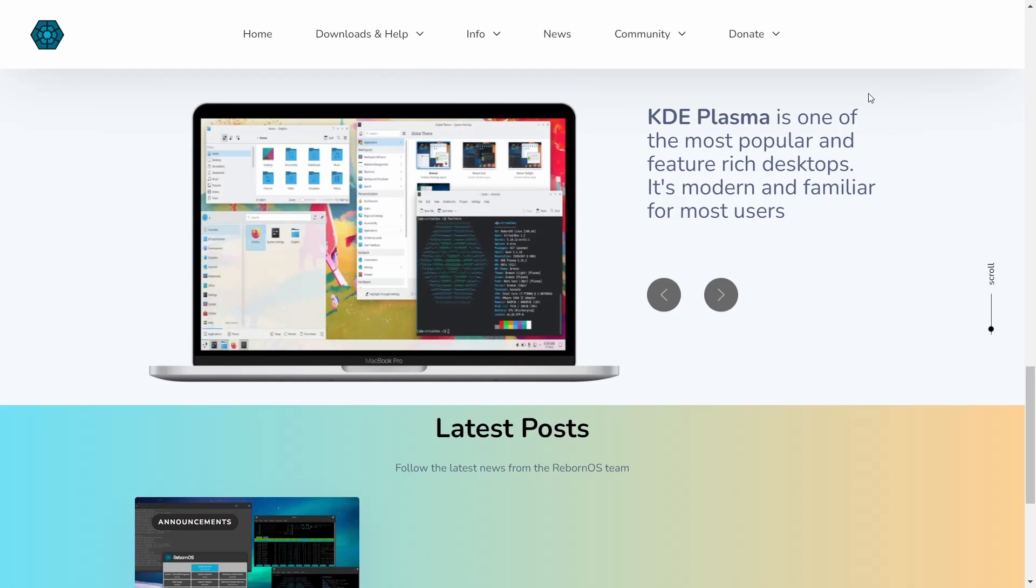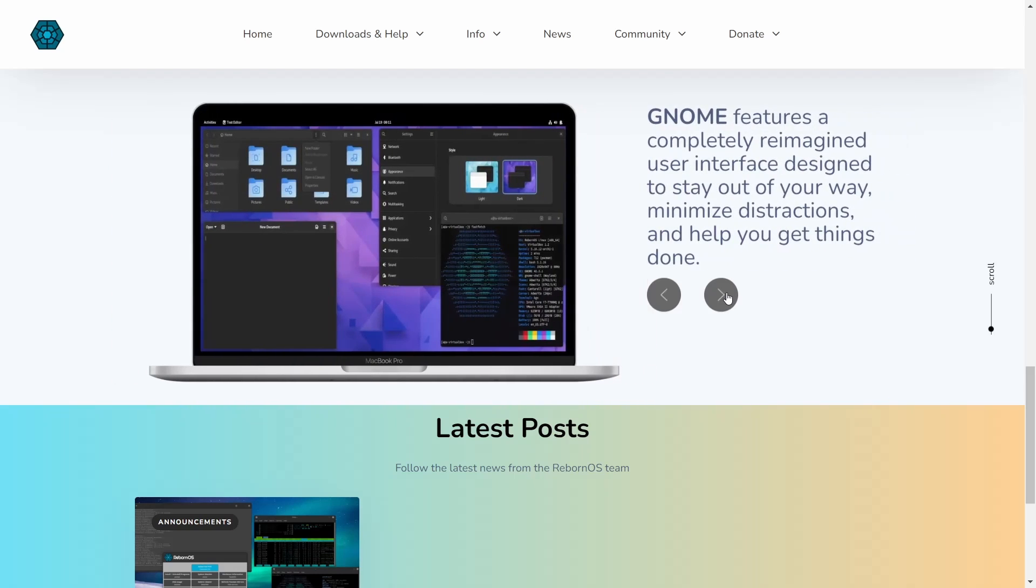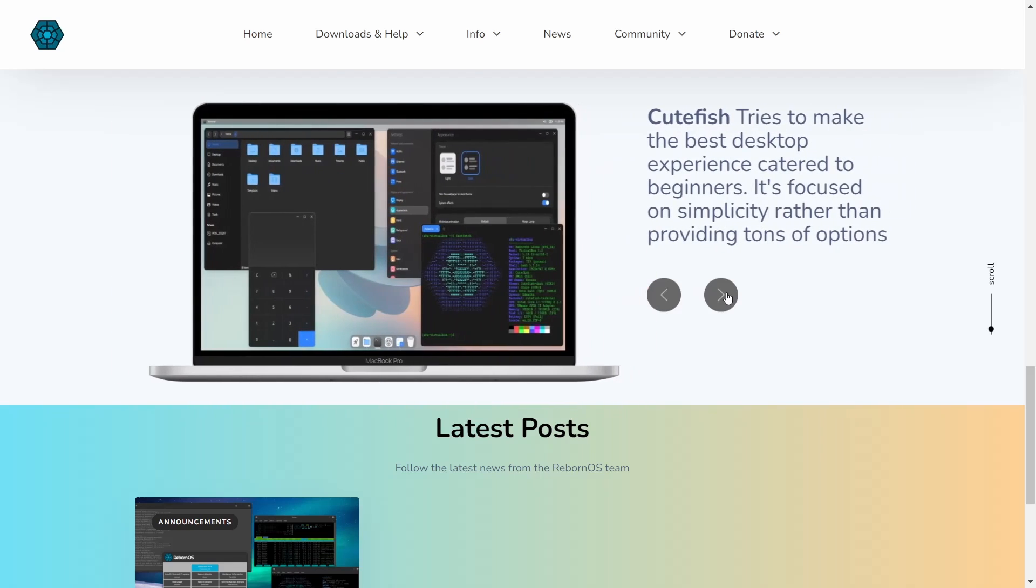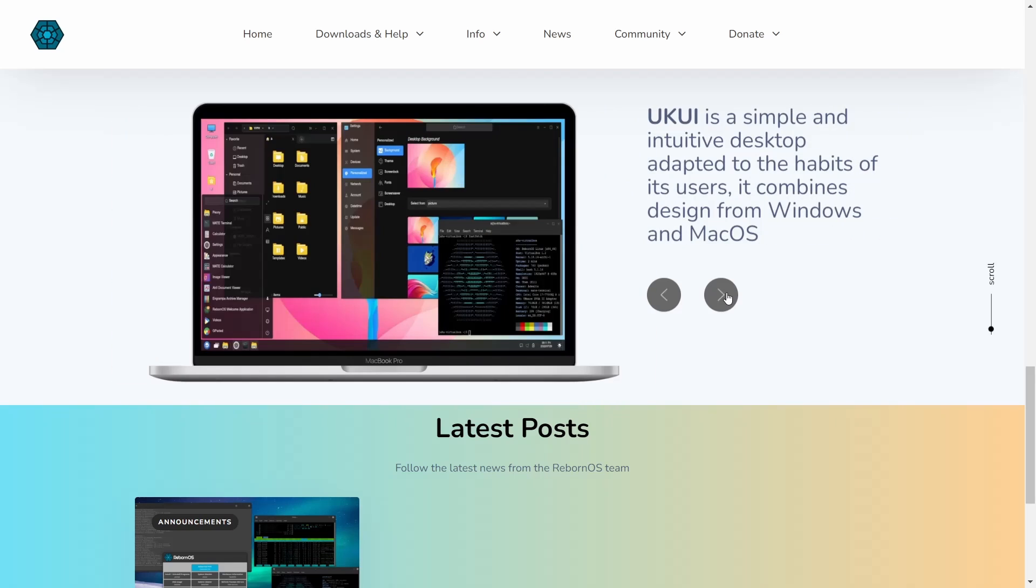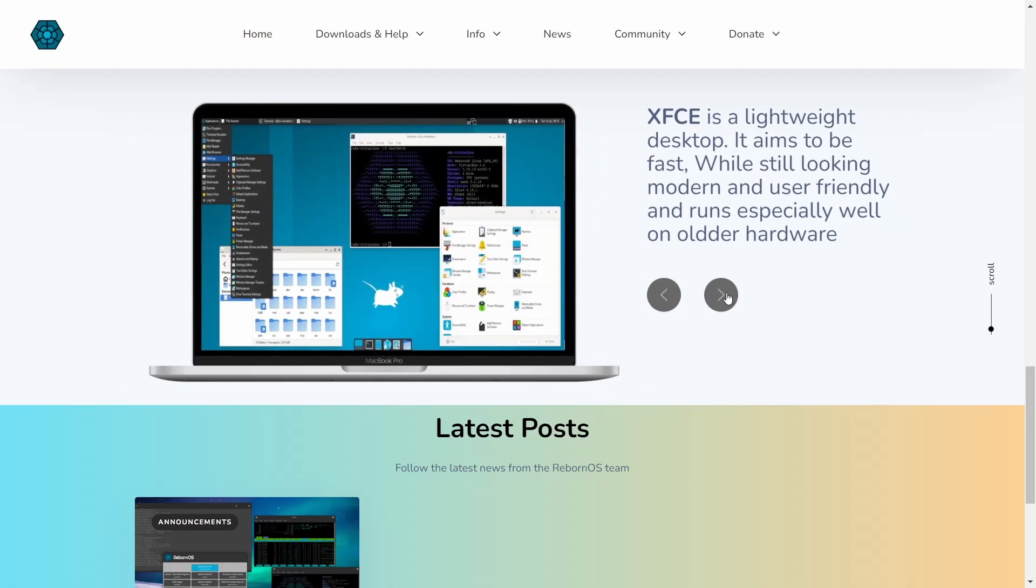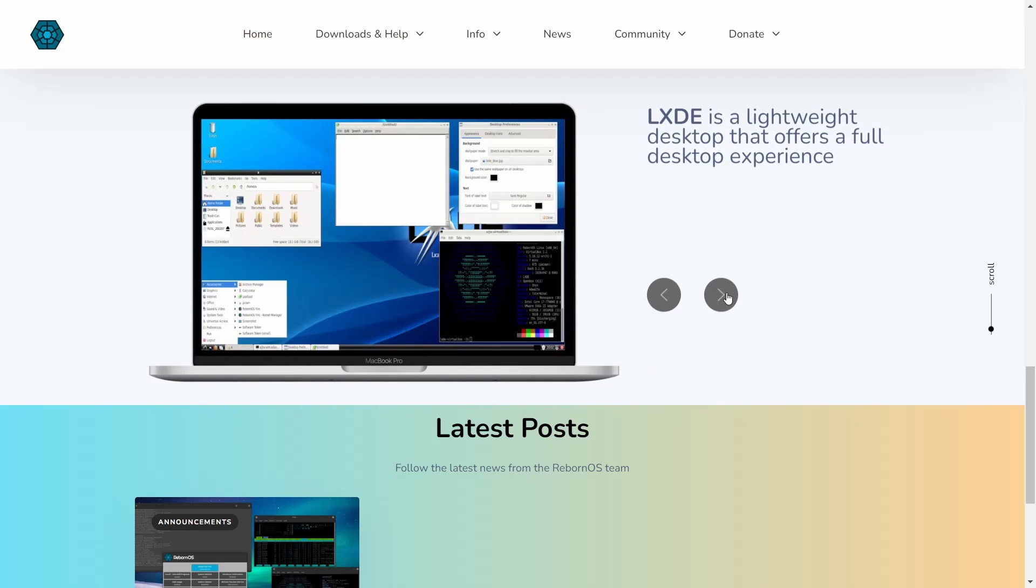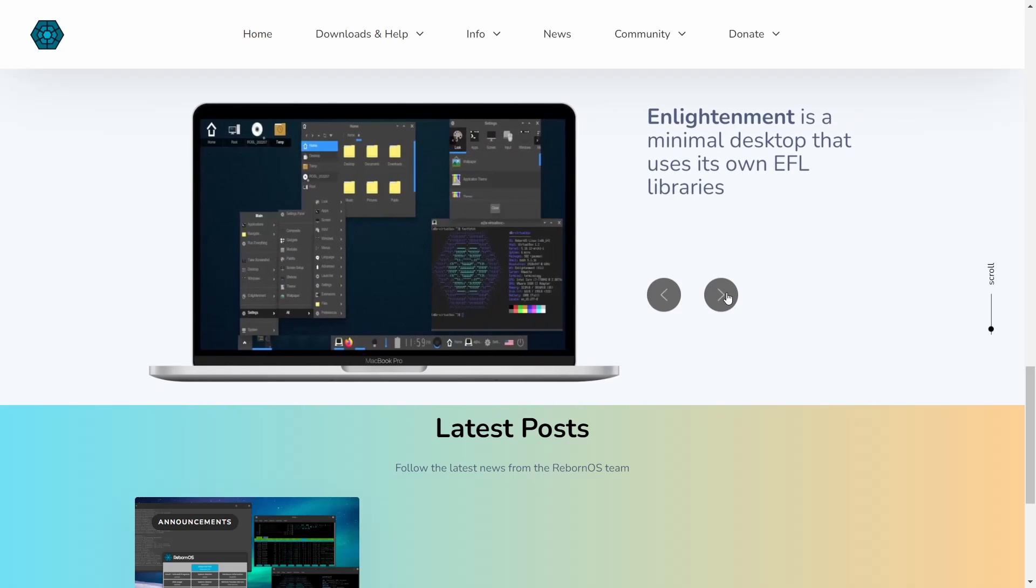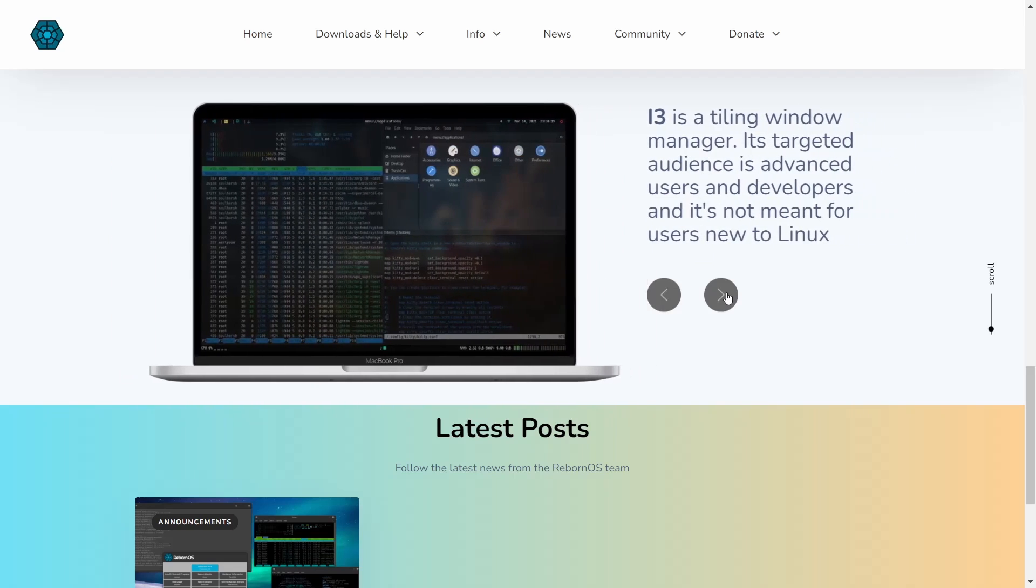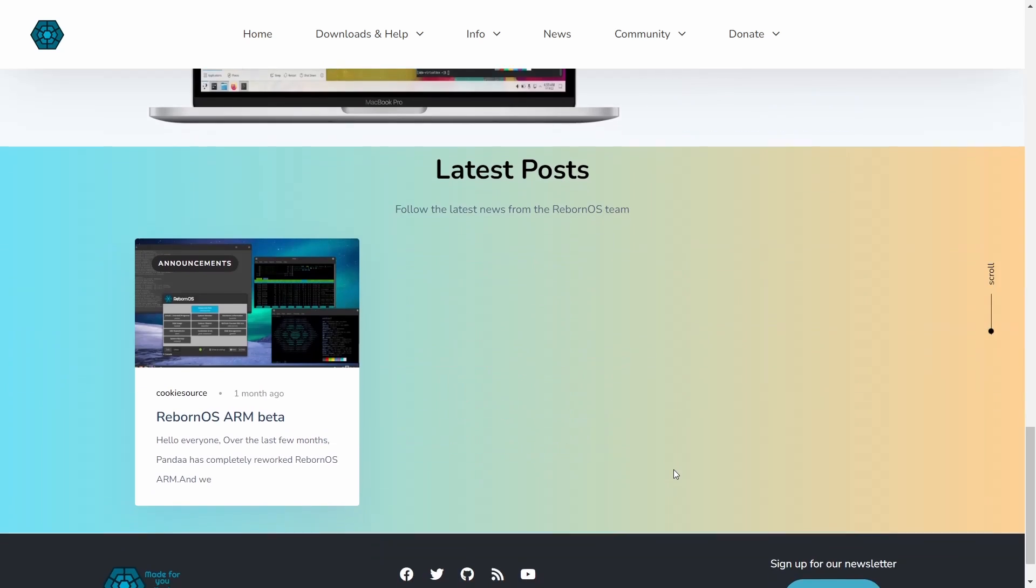When you come over to the showcase it lets you know that it is available in KDE Plasma, then you can scroll over. It's got GNOME, Deepin, Cinnamon, Cutefish, UKUI - that's a simple desktop environment I've played with a little bit but I do want to cover it in an upcoming video - LXQt, XFCE which when you download it is the standard desktop environment and then when you install you can choose what desktop you want to use, MATE, LXDE, Budgie, Enlightenment, Openbox, i3, and then it comes back to KDE Plasma.